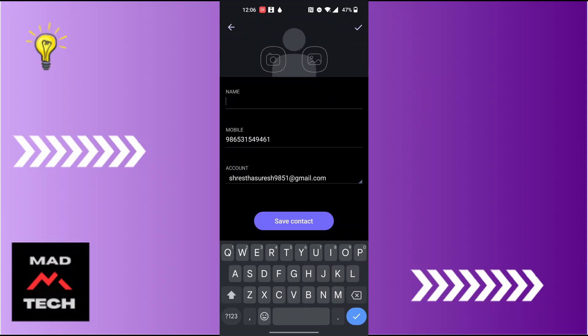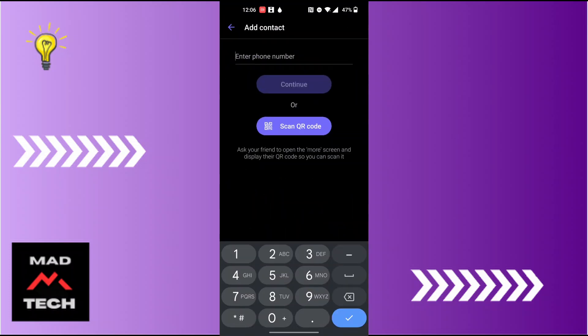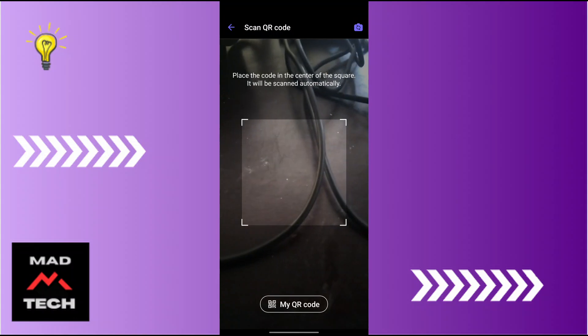If they had registered for Viber, their details will be available right there. That was the first way to add a contact in Viber. For the second way, similarly tap on the person-with-plus icon at the top right corner, and you will be able to scan the QR code of the person you want to add.